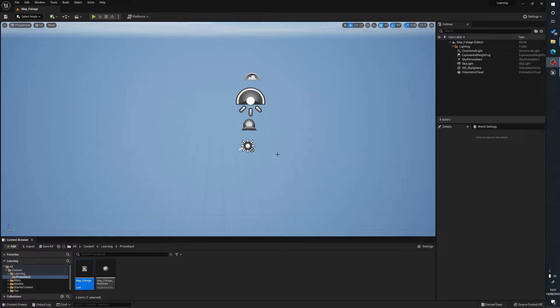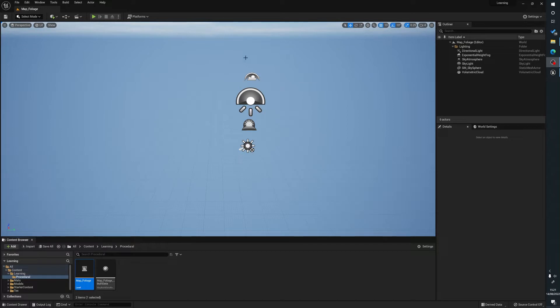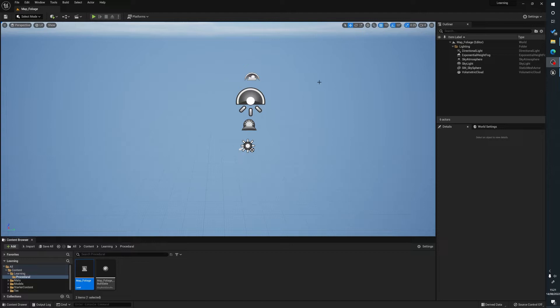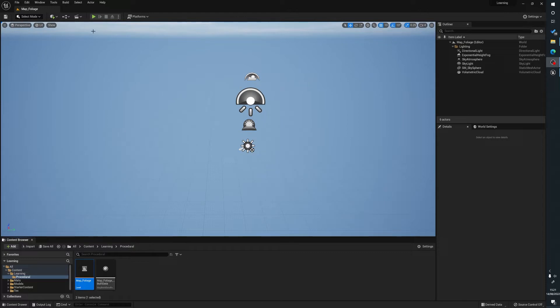Procedural foliage basically allows the Unreal Engine to randomly or procedurally create foliage for you so you don't have to paint it in. This can be incredibly useful to create massive great scenes if you're a one person game developer or something like that. Procedural is often used in rogue-like games where when you die the levels are slightly different. This is a very useful technique inside of Unreal Engine 5 and here's how we do it.